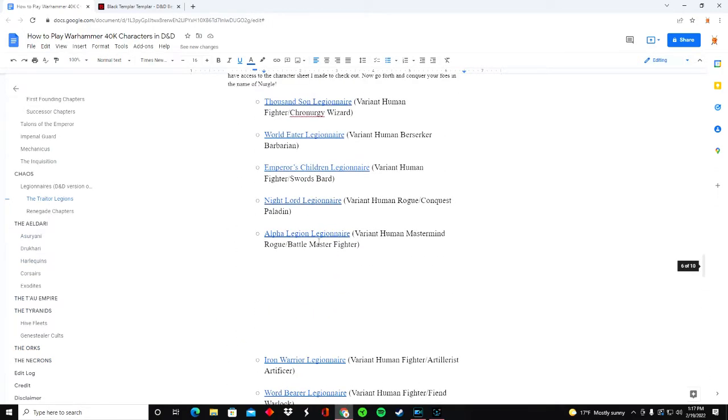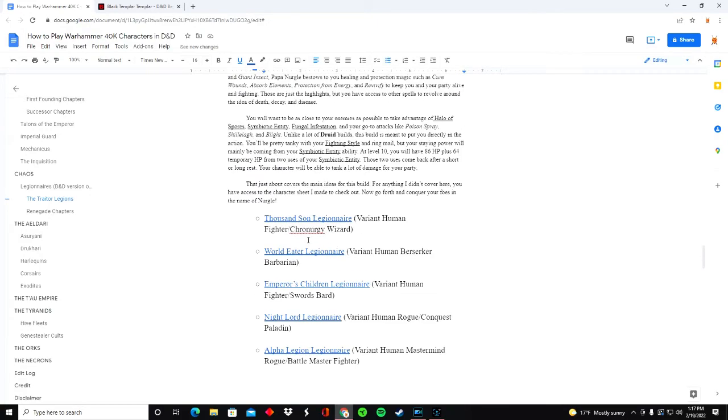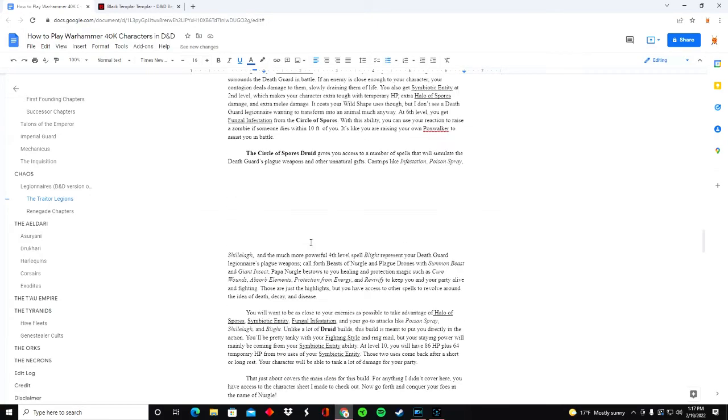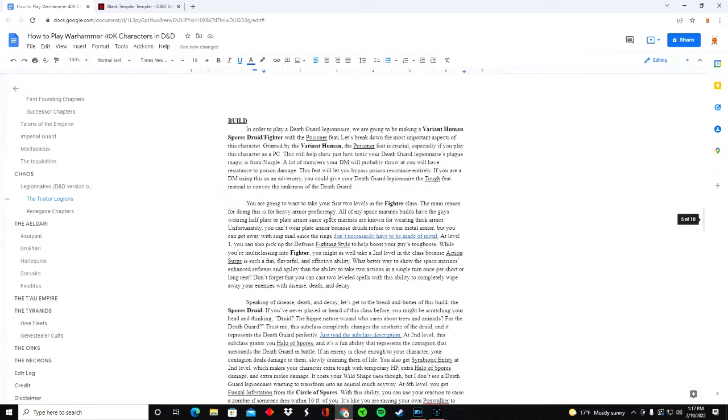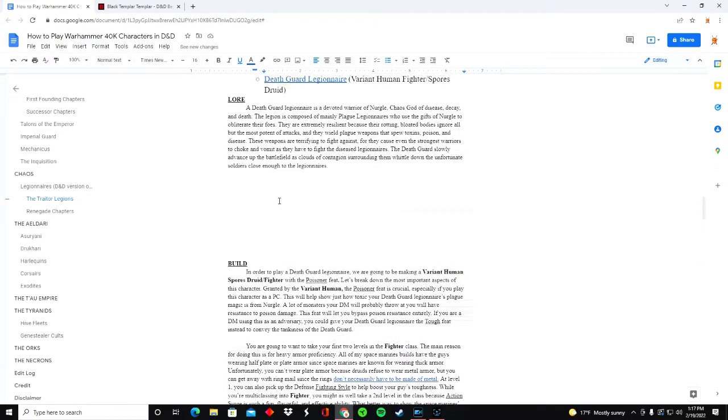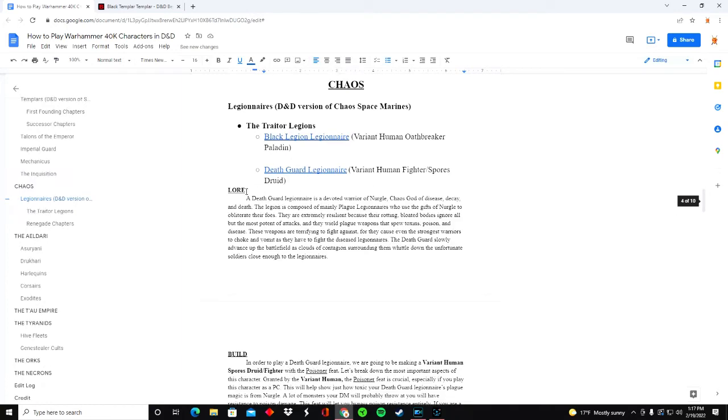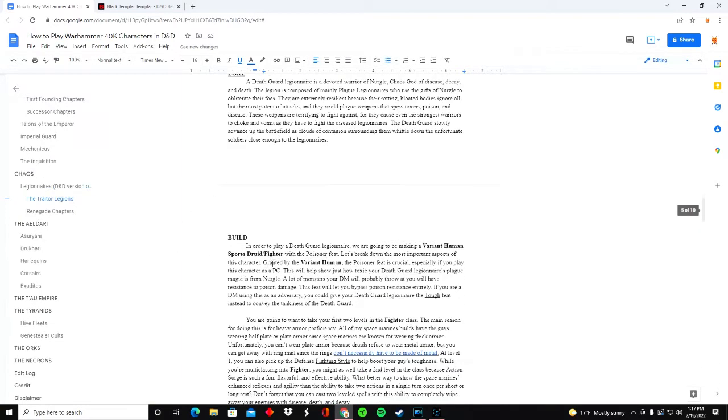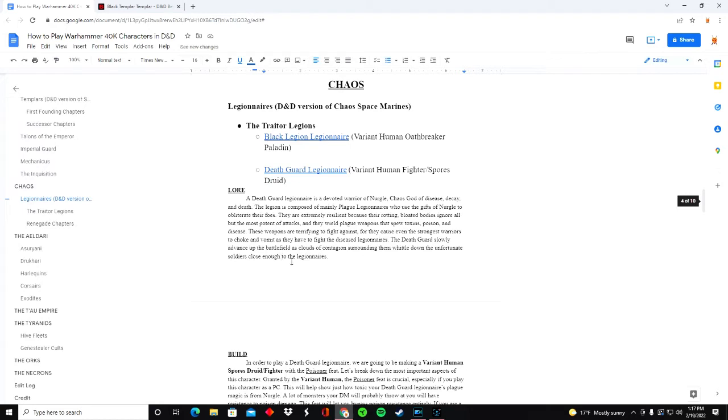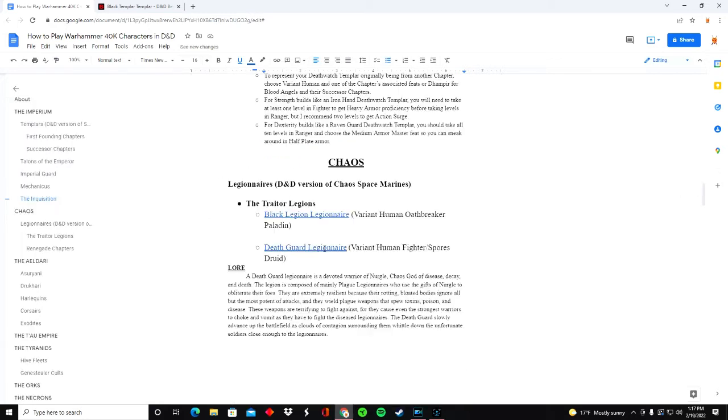Right now a lot of it's just the characters and those character sheets, but you can see here as well that I have explanations for each build such as lore and the build and kind of explaining why I made the choices that I did. So I'll be sure to be working on these explanations as well for all these characters.